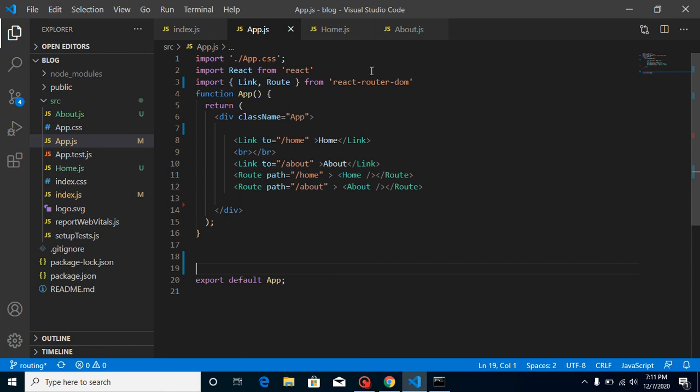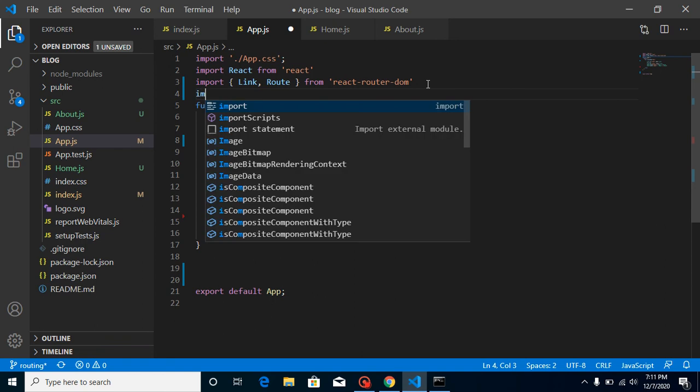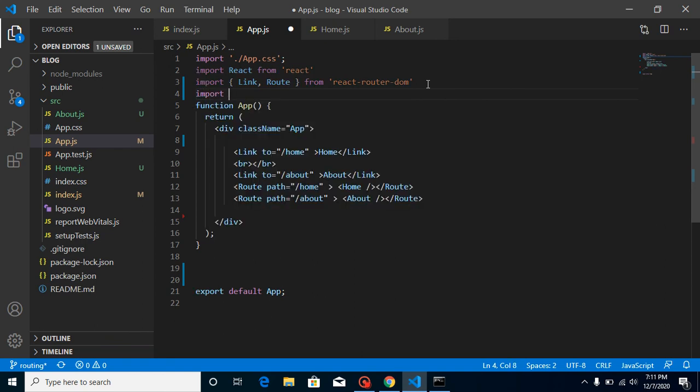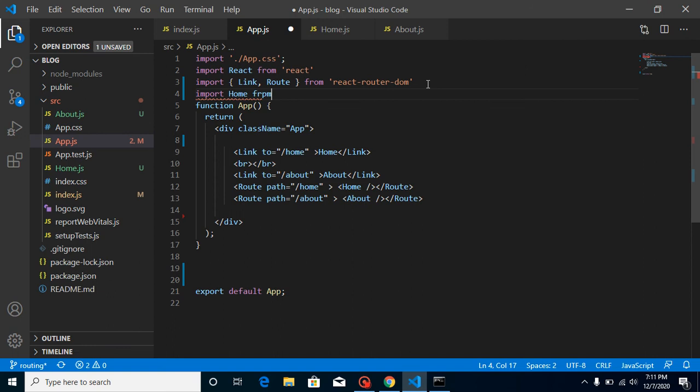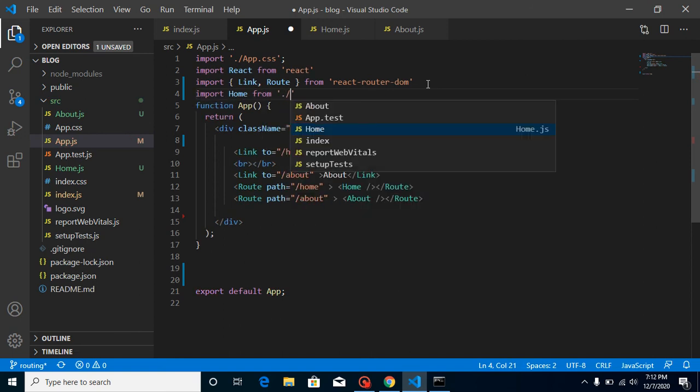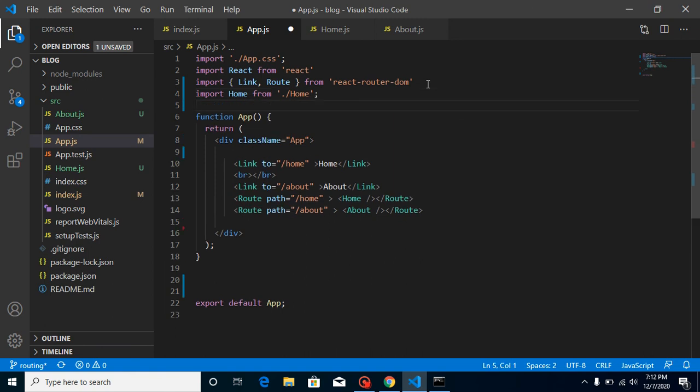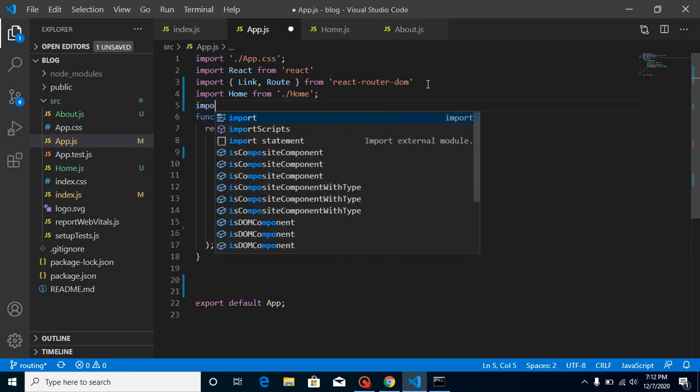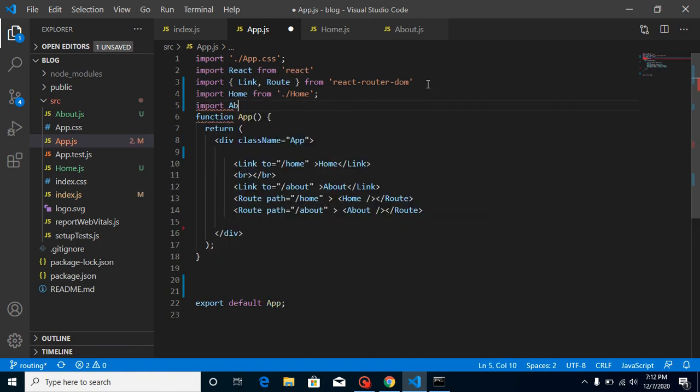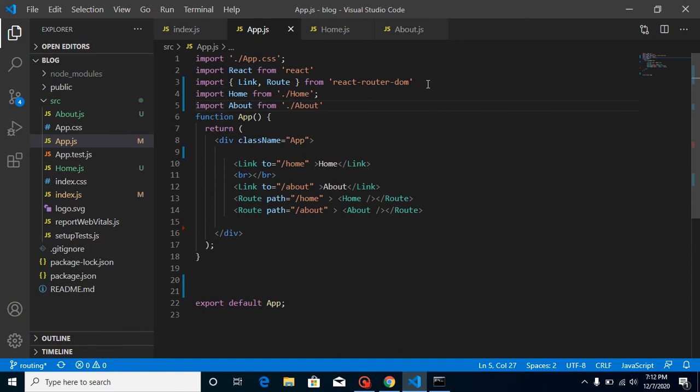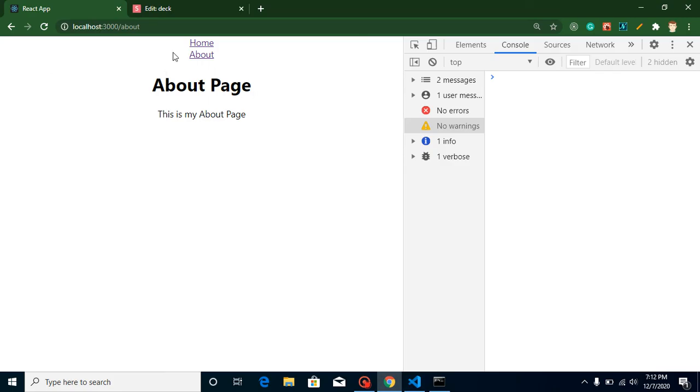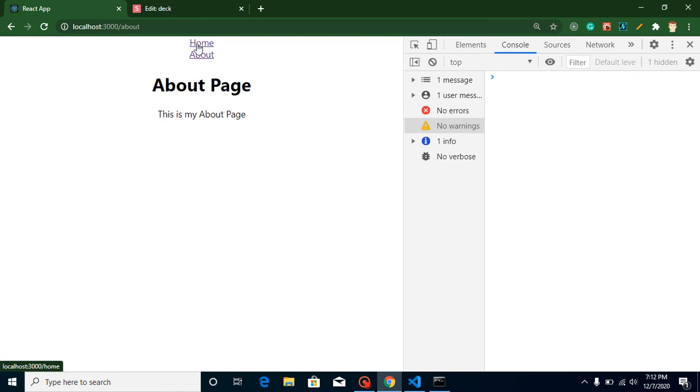Now let's import these two components inside our app.js. Just write here import home from home file, import about from about. These components are already written inside our route, so they should again work fine. Let's check out. They are still working fine.